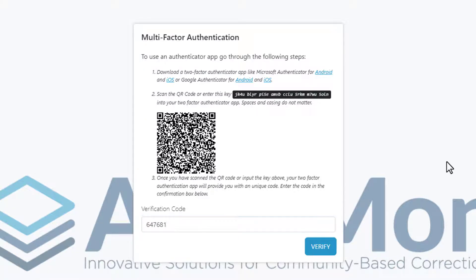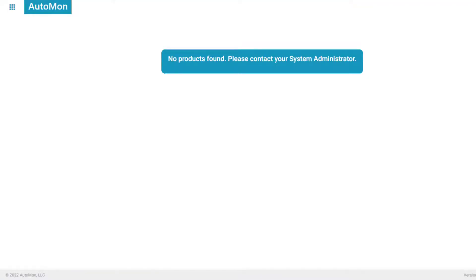You'll now see this page indicating no products are found, but don't worry, there's no problem. Go up to the top left, click on the menu icon, and select TAMES.